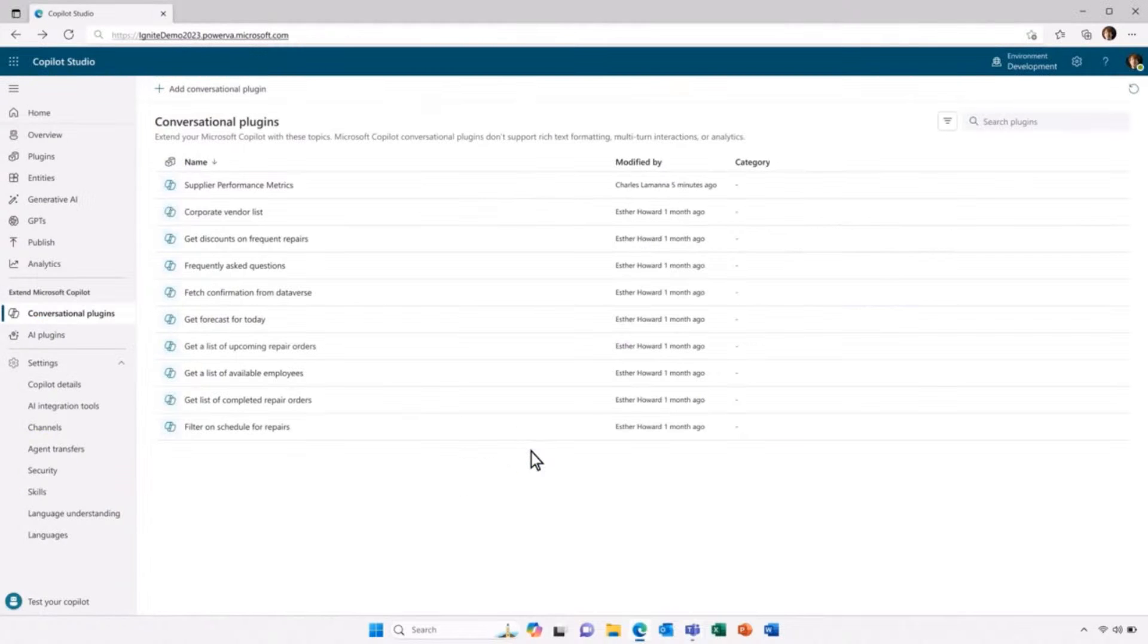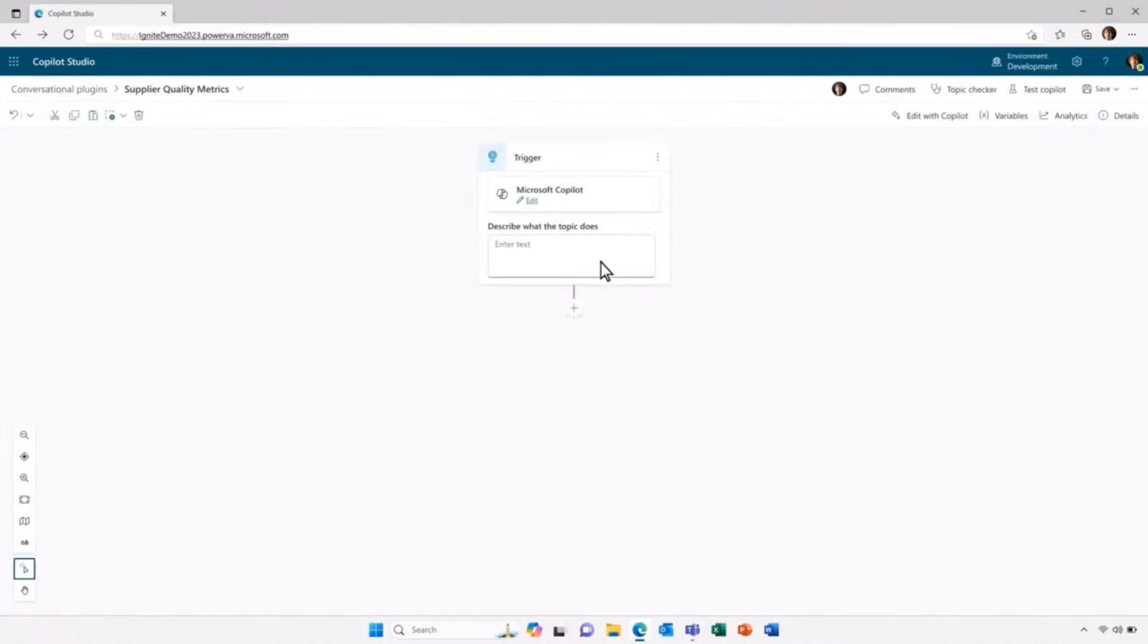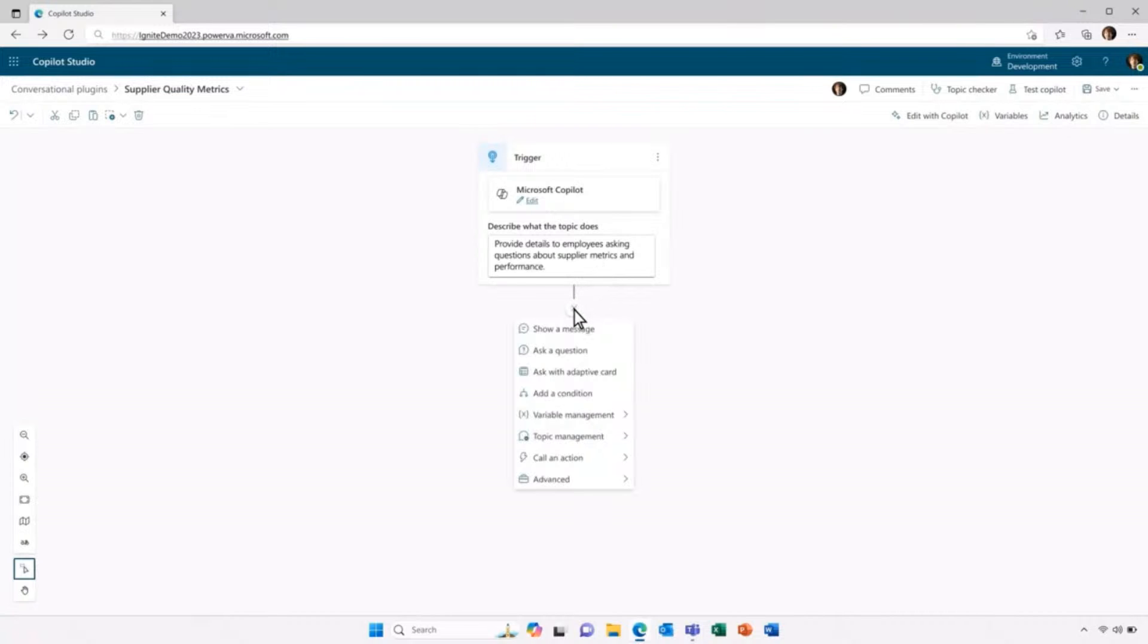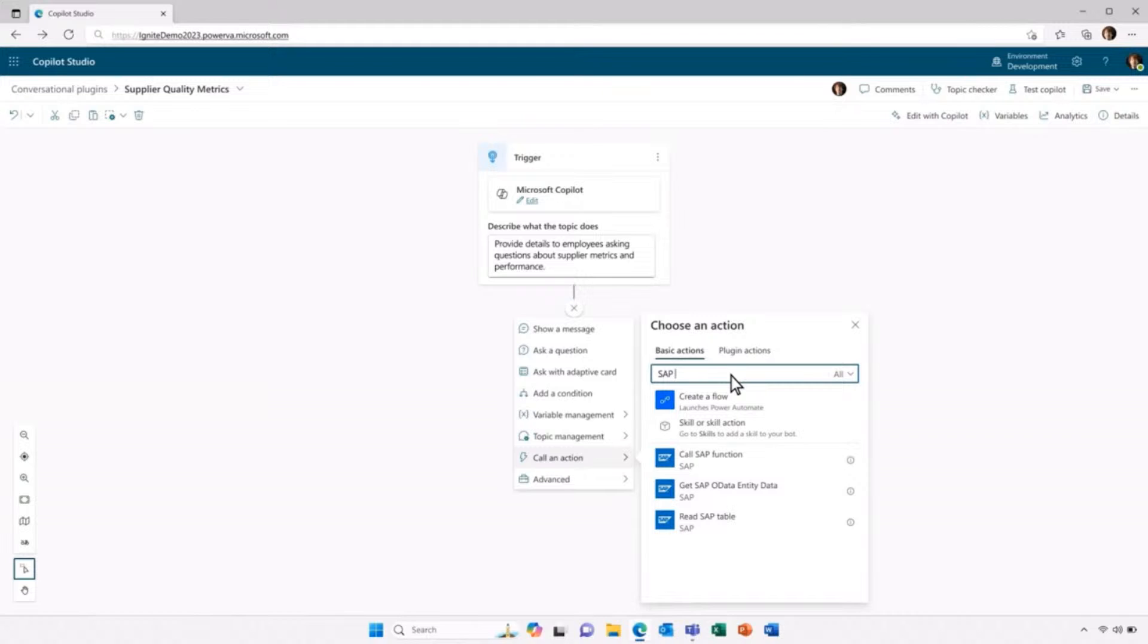Let me go back to Copilot Studio and I'm going to create a new conversation. And just like before, I'm going to configure it to trigger when an employee asks about supplier metrics and performance. I want to go back to my SAP system. We can see here, I can choose an action to call out to SAP and I can execute functions to do real-time data queries pulling from my SAP backend.